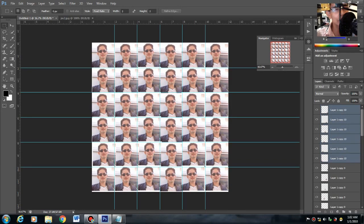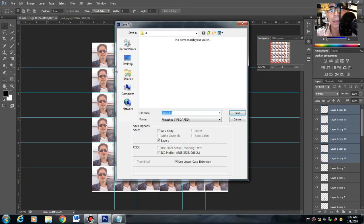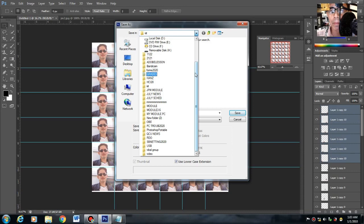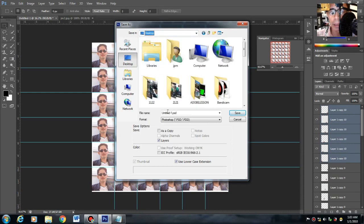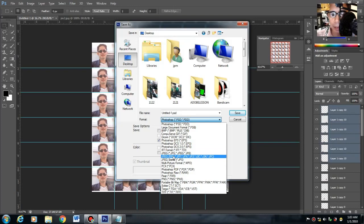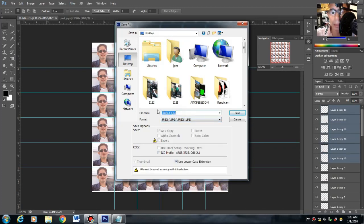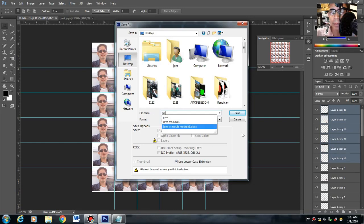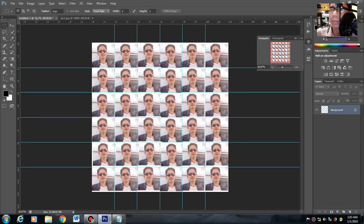Ang gagawin mo lang, isi-save na lang natin yun. File > Save As. Lalagyan natin siya sa desktop. Then dapat naka-JPG. Halimbawa, file name: JPM. Then save.